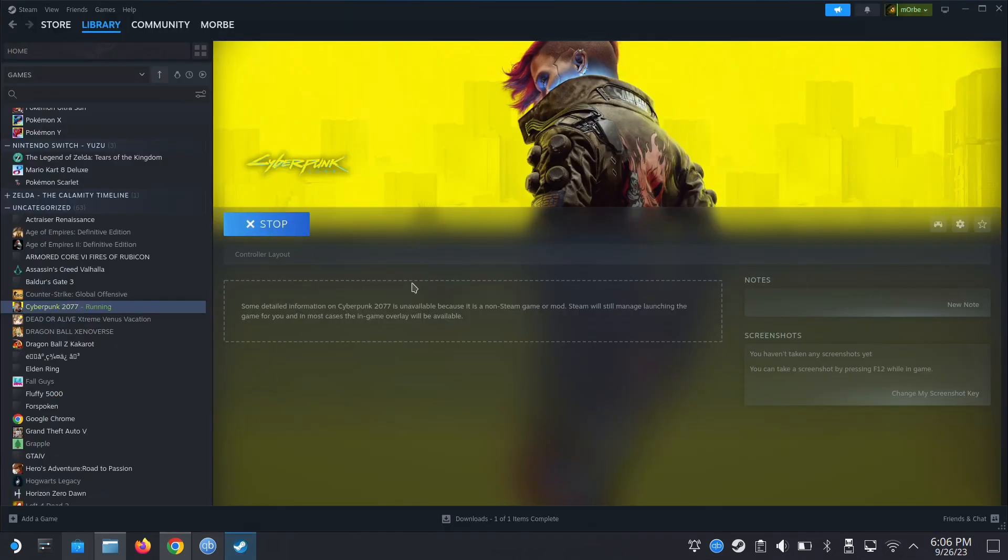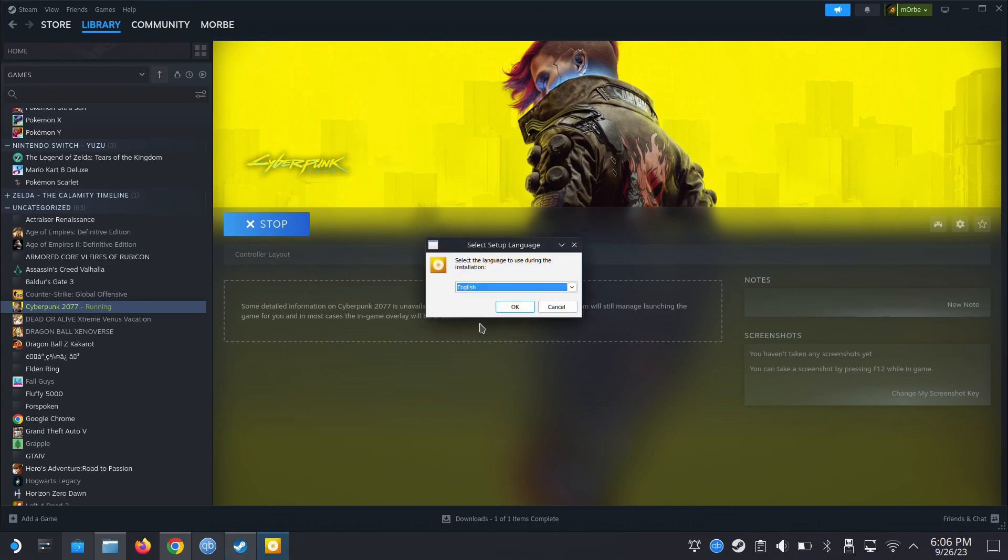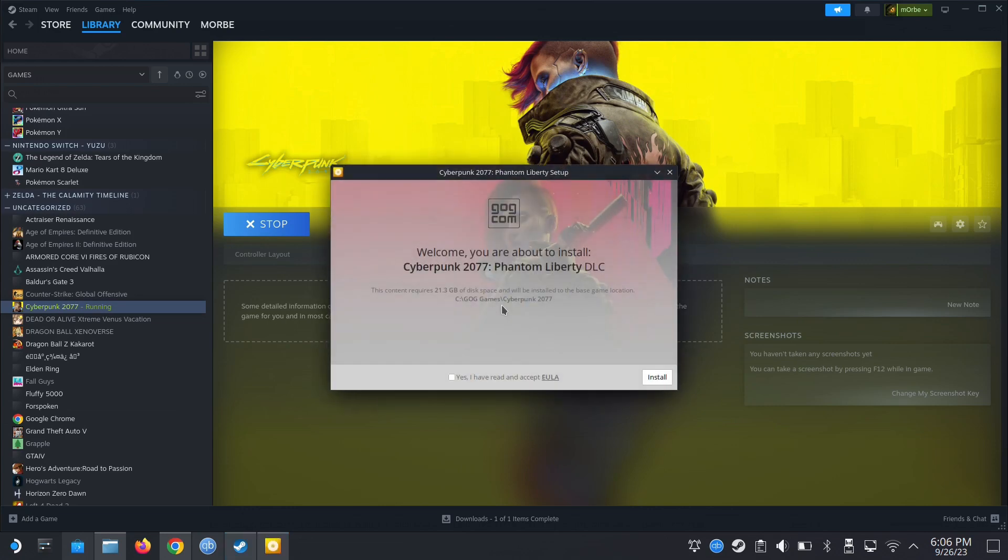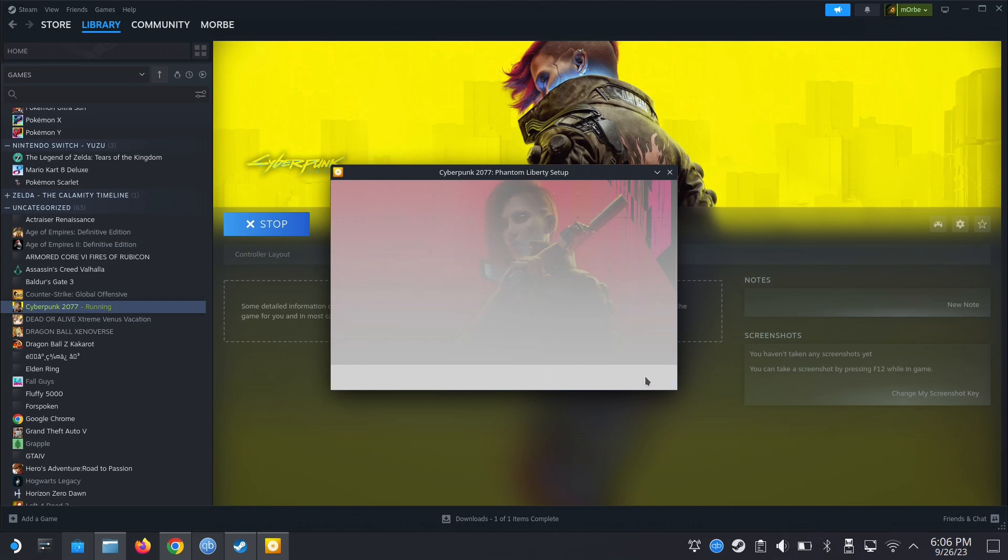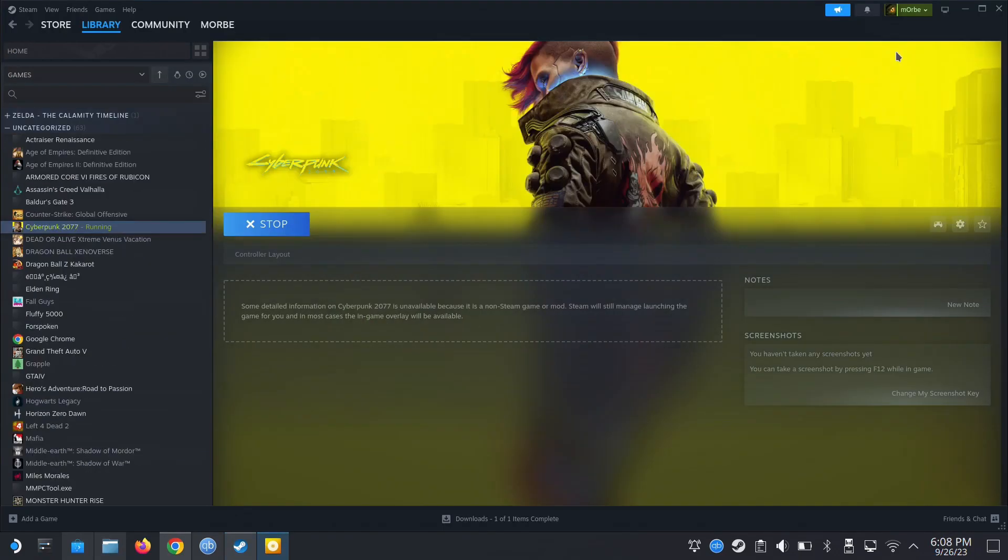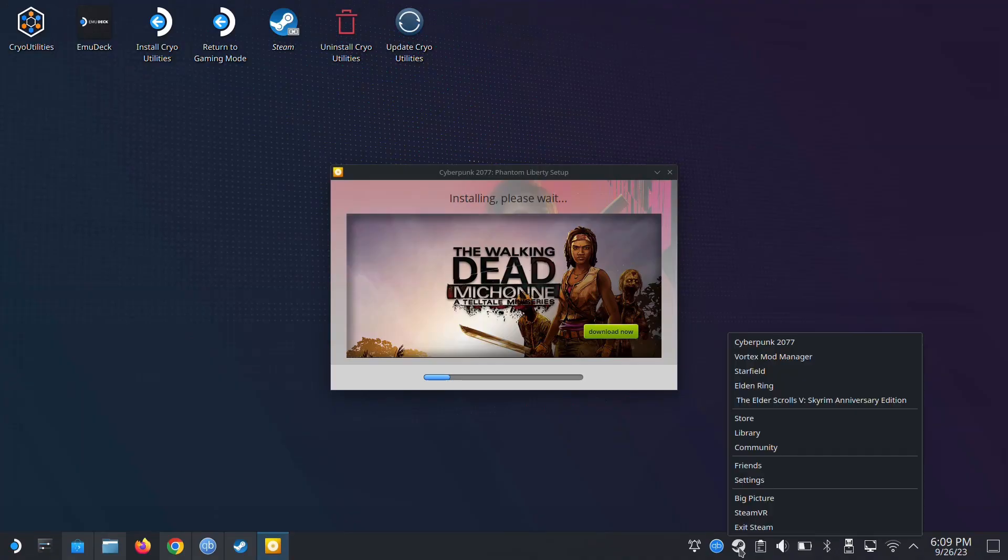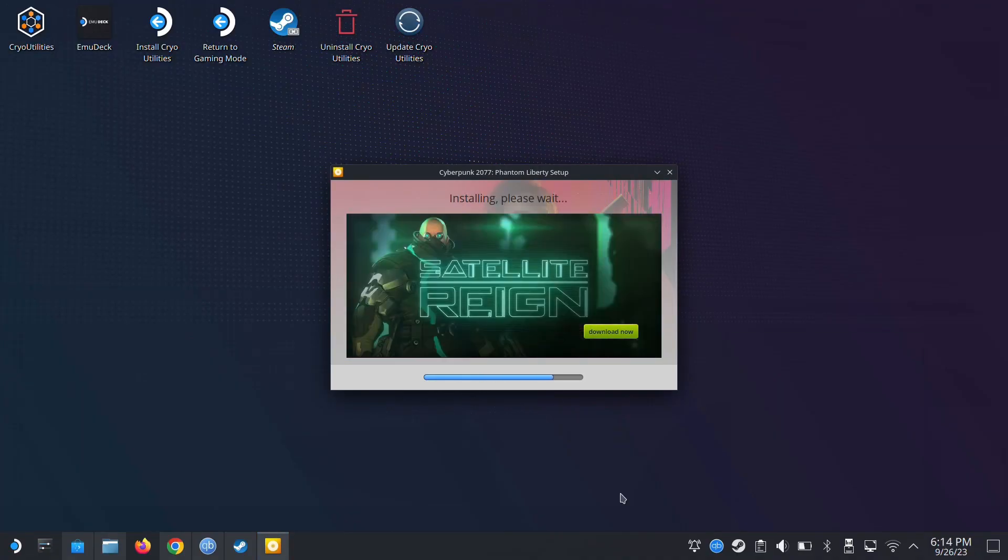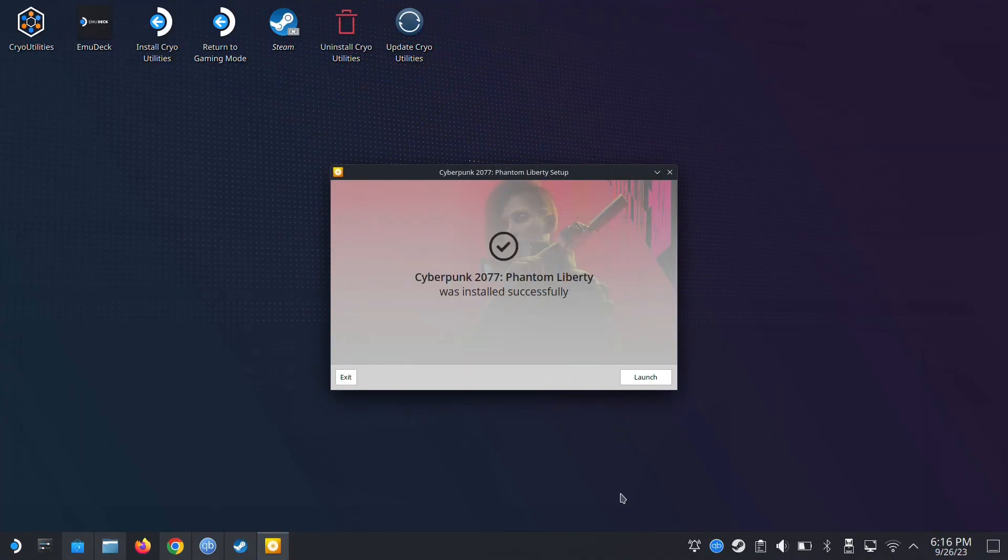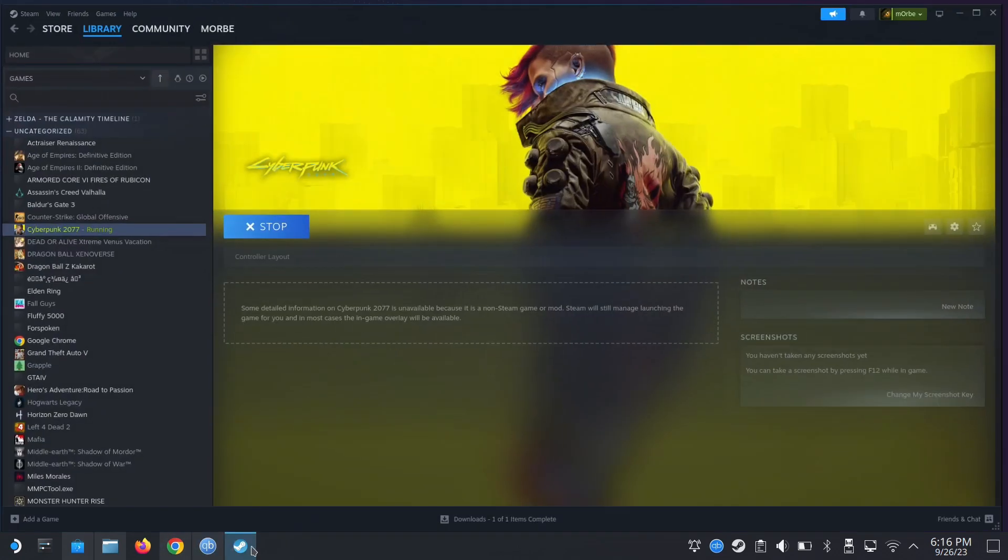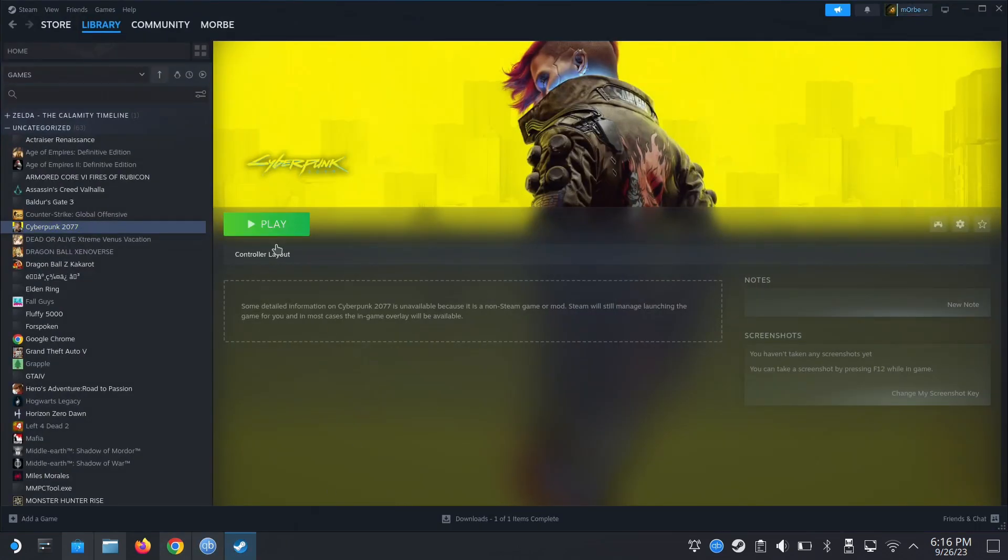Let's see if we can update, so I don't have to reinstall the whole game again. Okay, welcome. You're about to install Cyberpunk Phantom Liberty DLC. I think we're good. So we successfully installed Phantom Liberty. It took around 10 minutes I think. Exit.